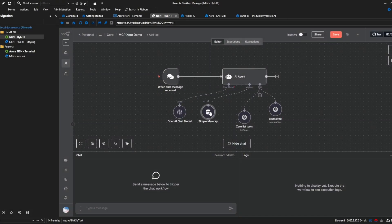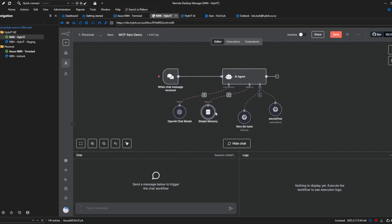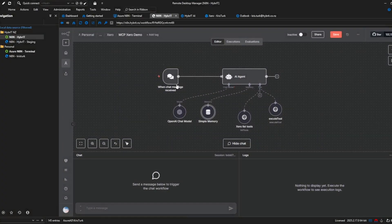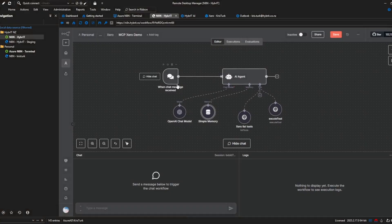and quite similar for the memory this is just not strictly speaking required but gives your conversation some context and some memory and I've got the default here of 5 and that could be let's just make it 10 and it'll remember 10 of our messages